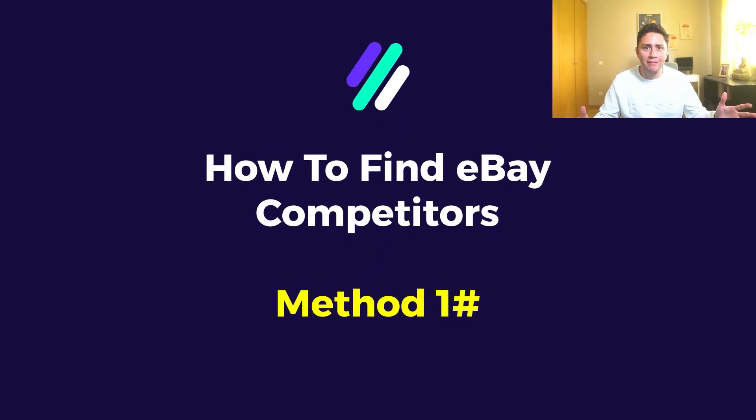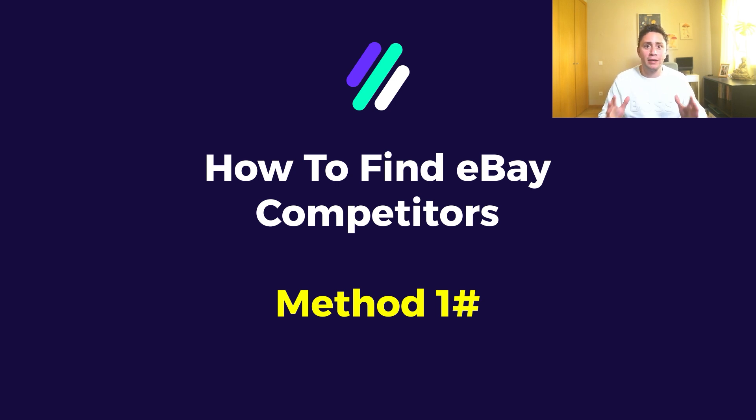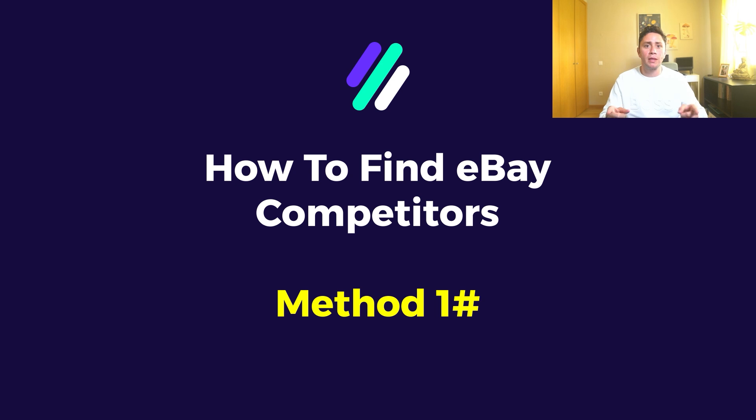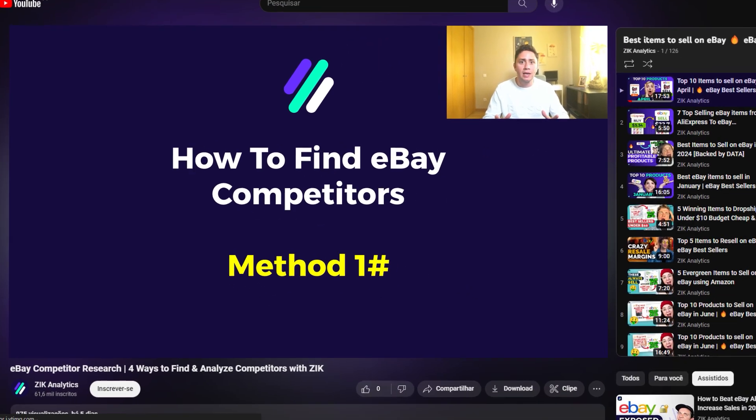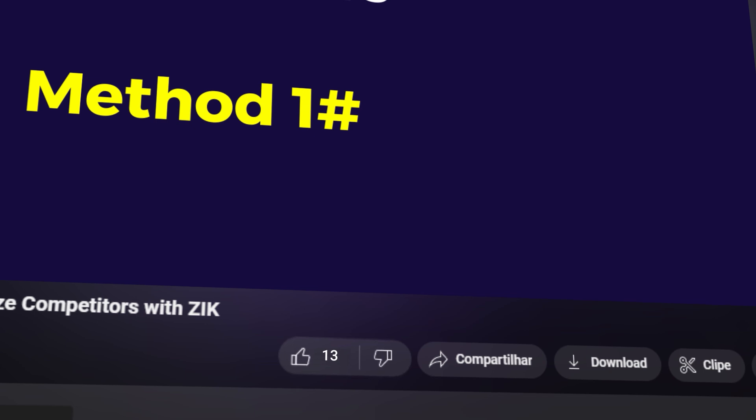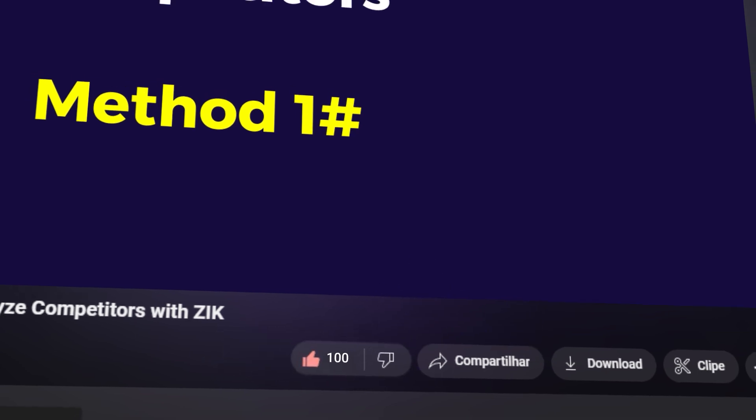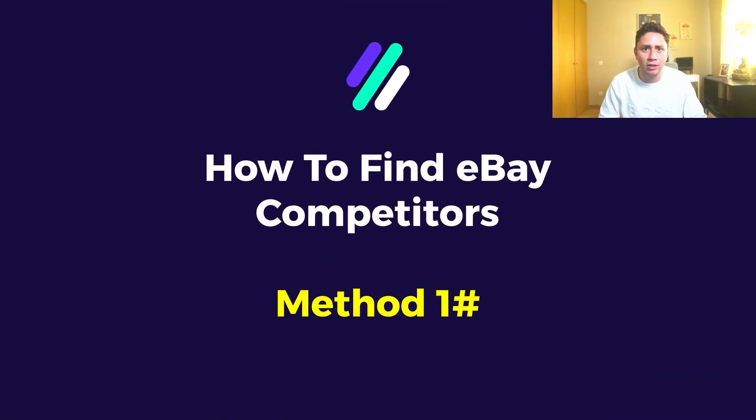Hey guys, it's Nahar Geva here, and in today's video I'm going to share with you a comprehensive guide on how to find eBay competitors. There are four effective methods to find competitors, and in this video I'm going to cover method number one. If this video reaches 100 likes, I'm going to share the link to method number two in the description below, so go ahead, smash the like button, and let's get started.